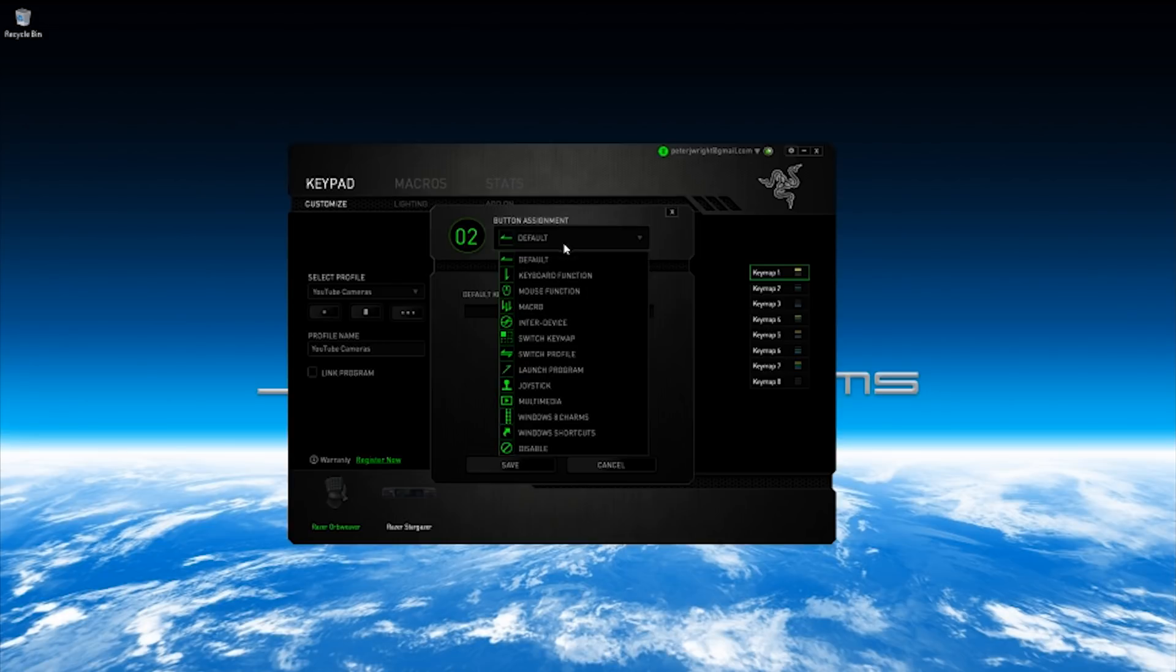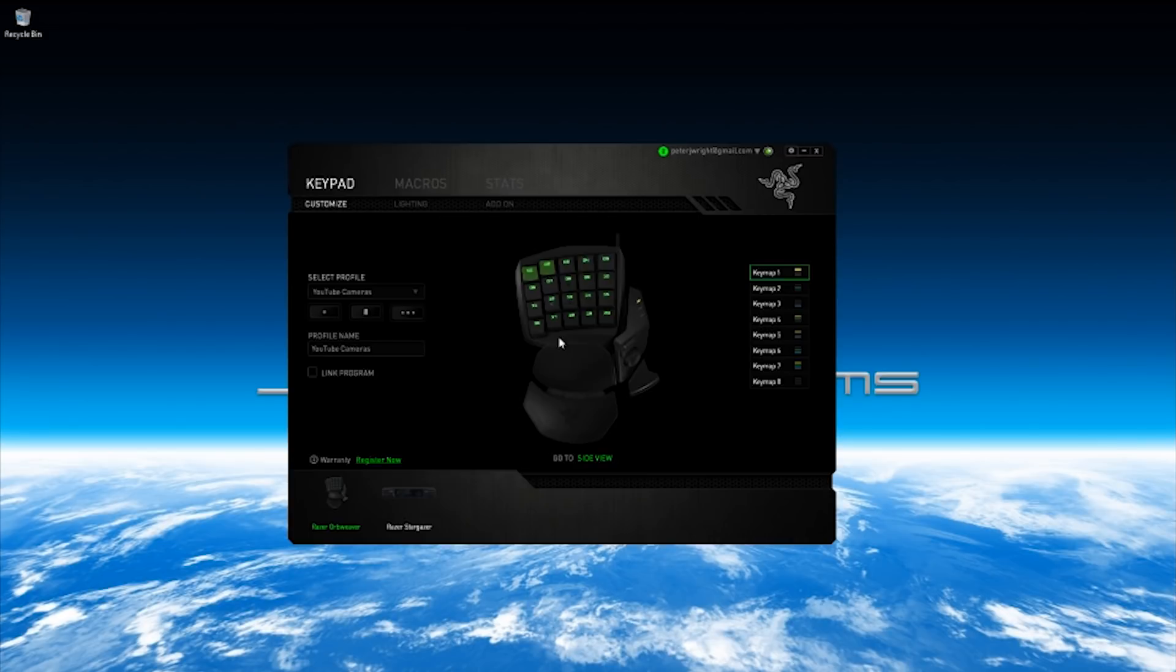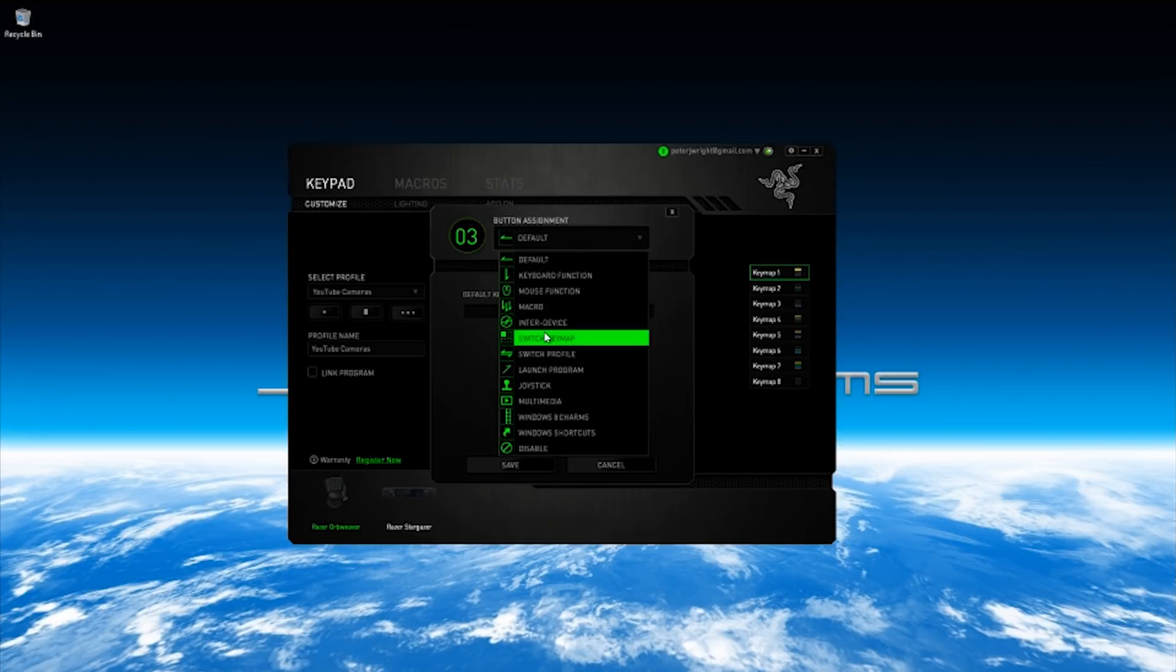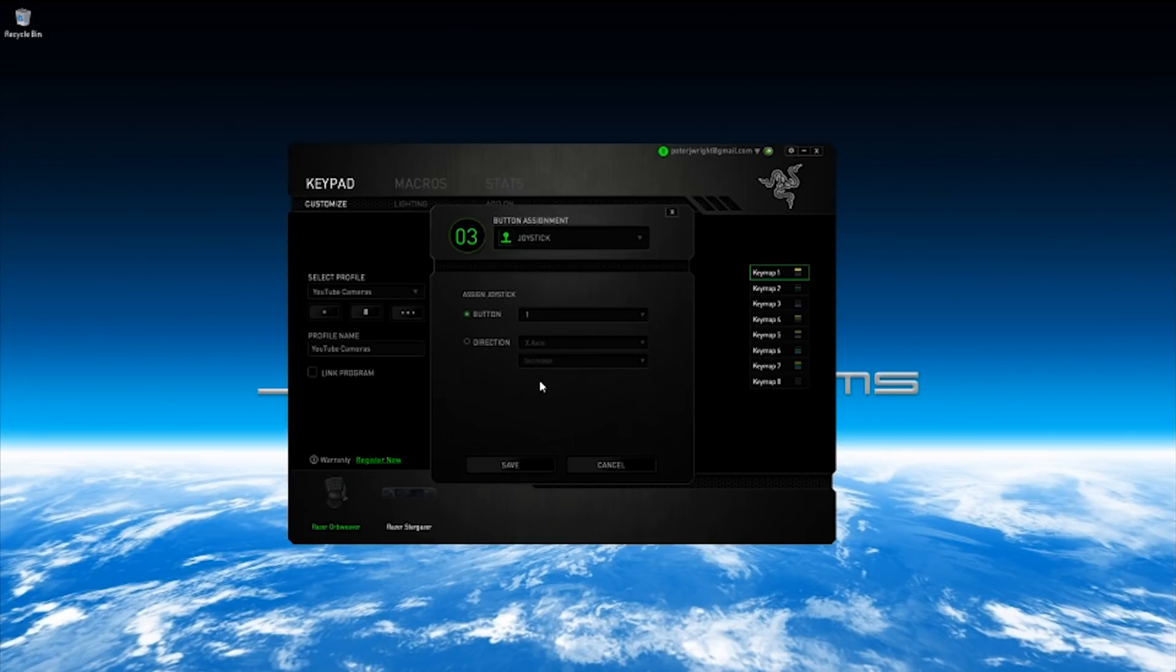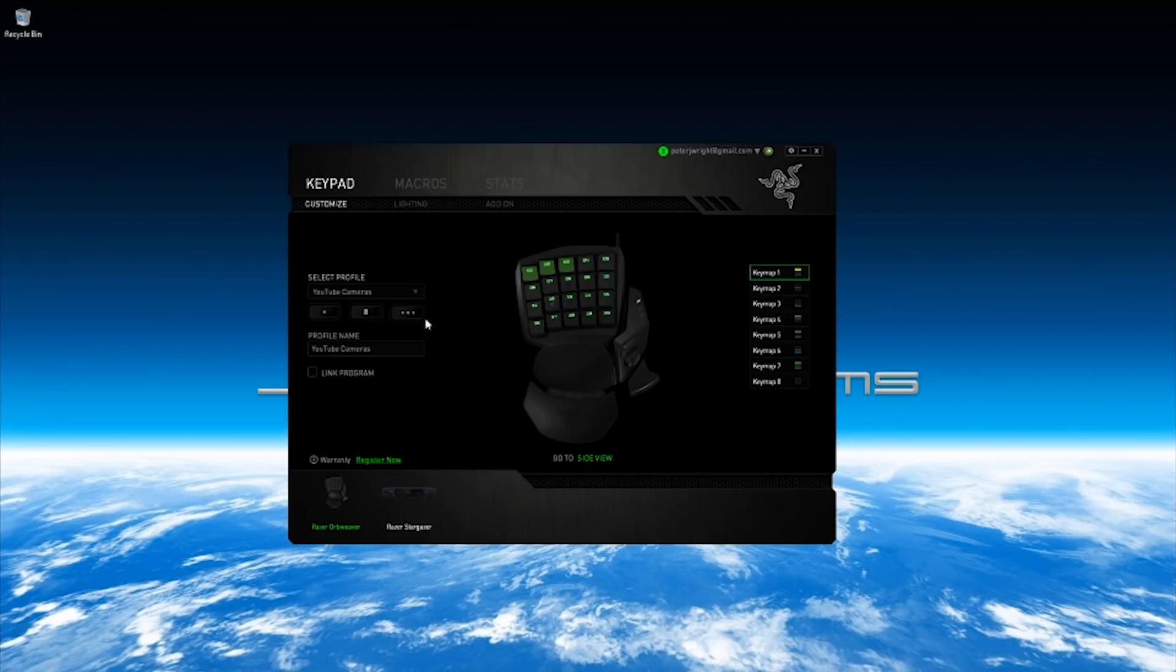The second one, you can see where this is going I'm sure, is joystick button number two and the third one joystick button number three and so on.